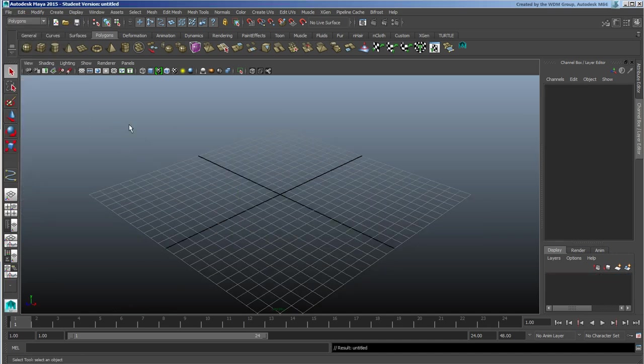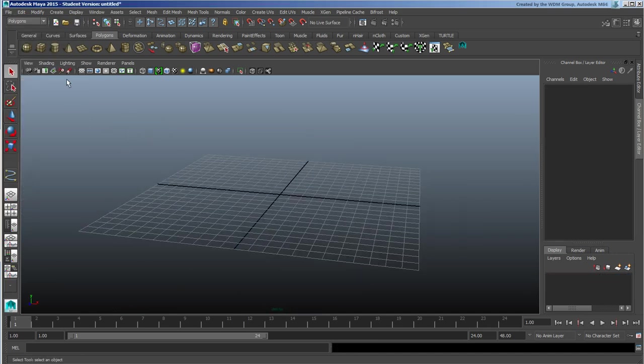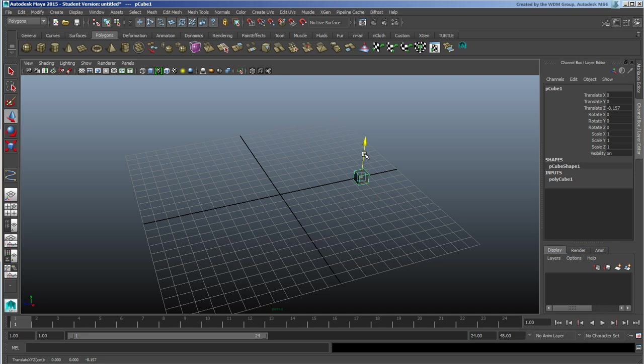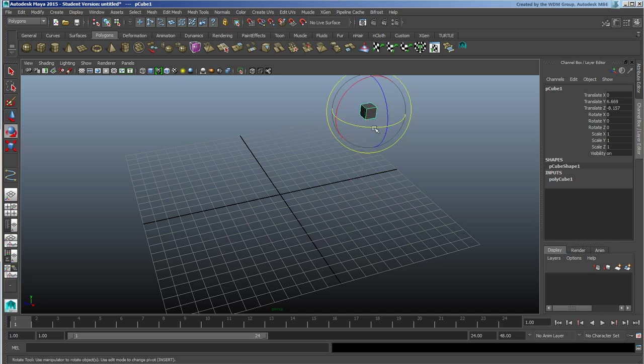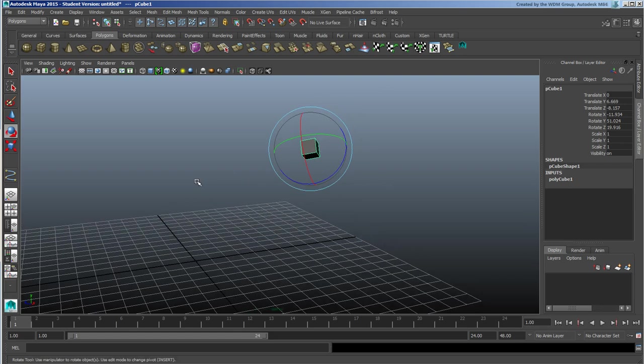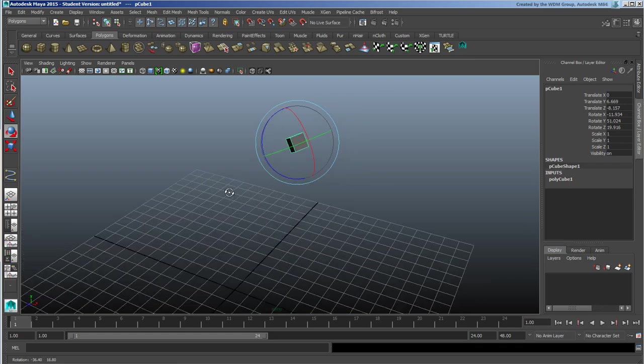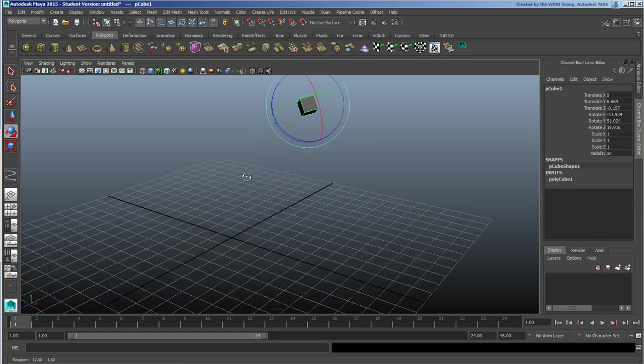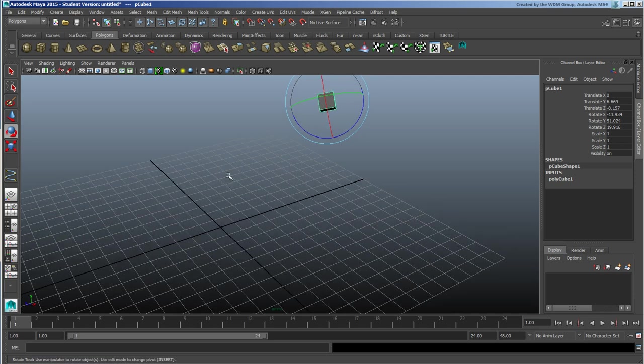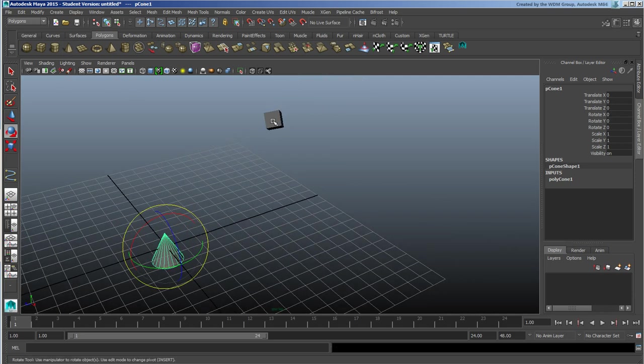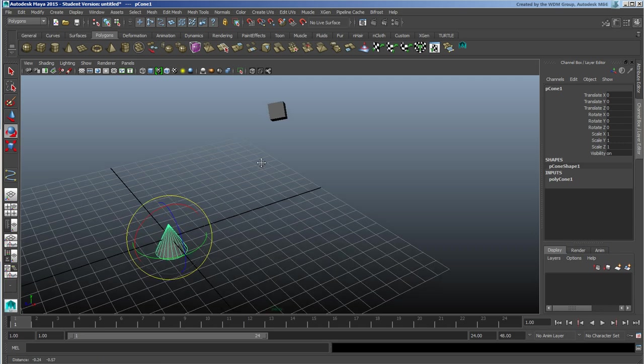Now one more feature here. Take this object, move it up here, align it. Now typically speaking we would have a match transforms kind of availability inside of Softimage. Take this object, grab this one and we'd match its transforms.